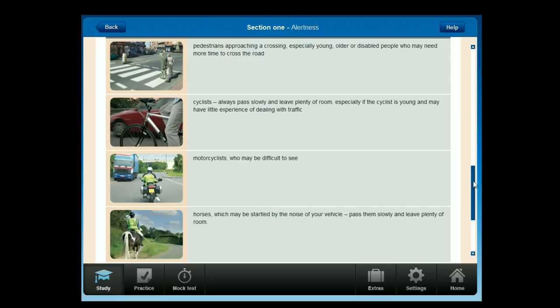Always be ready to stop. However well prepared you are, you may still have to stop quickly in an emergency. Keep both hands on the wheel as you brake to help you to keep control of your vehicle.